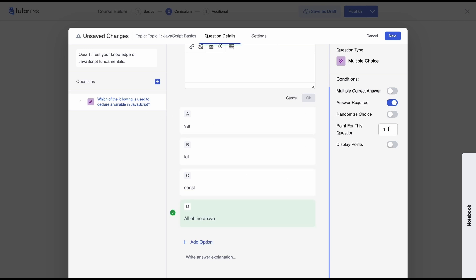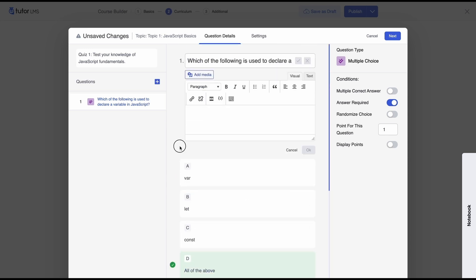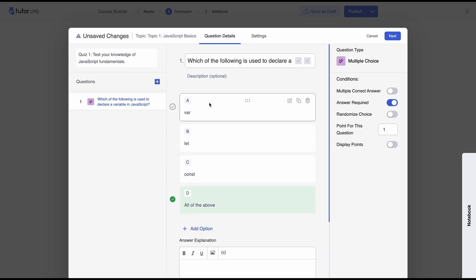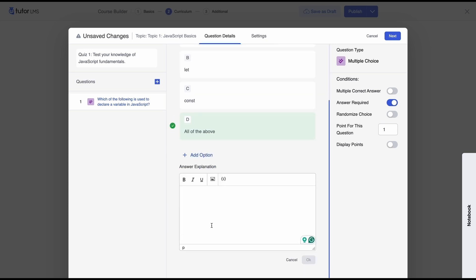And then you can select the points or marks for this question and you can also enable the option for learners to see how much points or marks are awarded for this question and lastly you can select an answer explanation so you could specify why the answer for this question is D all of the above or whatever your correct answer is so this is really helpful and it helps students or learners learn along the way even if they get the answer wrong they'll know why the right answer is the right answer.